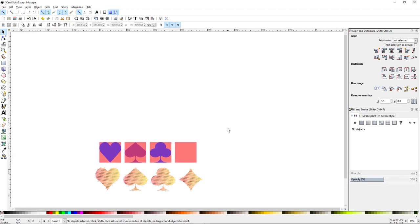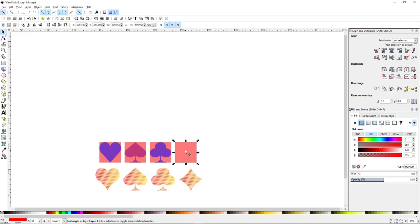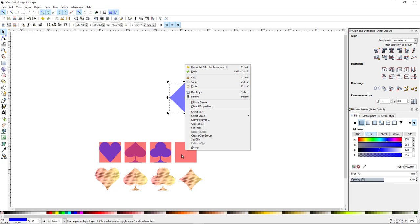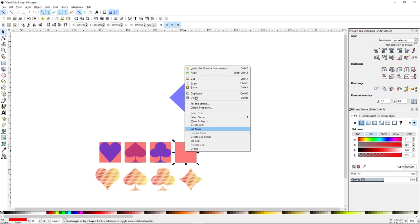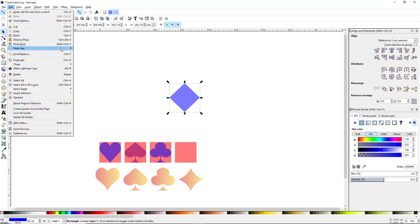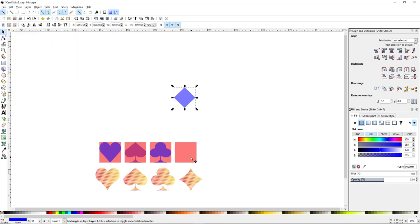The last one, which is the easiest to do, is the diamond. Grab the fourth square, duplicate it with Control+D, click and drag it up, then click it once more to get the rotation handles. Hold Control and rotate it 45 degrees. Color it blue. Right-click the last square, copy it, come back to the diamond shape, go to Edit > Paste Size > Paste Size, and now we have our diamond shape.